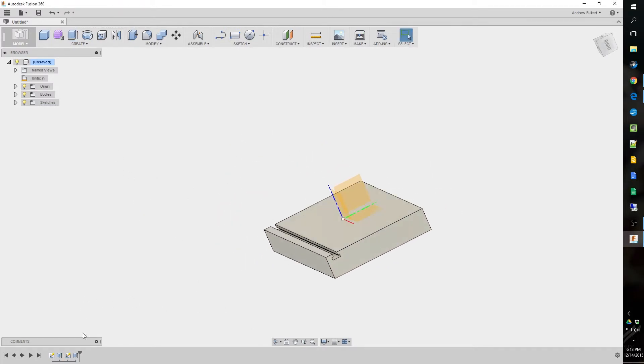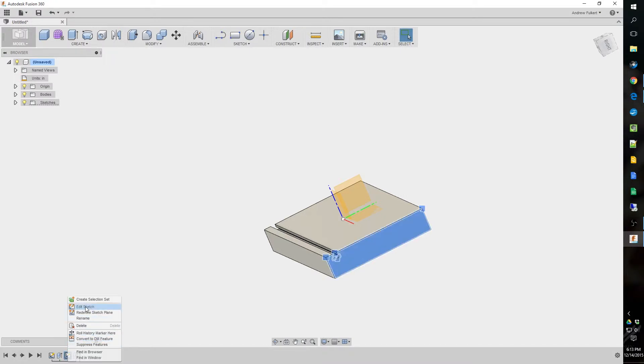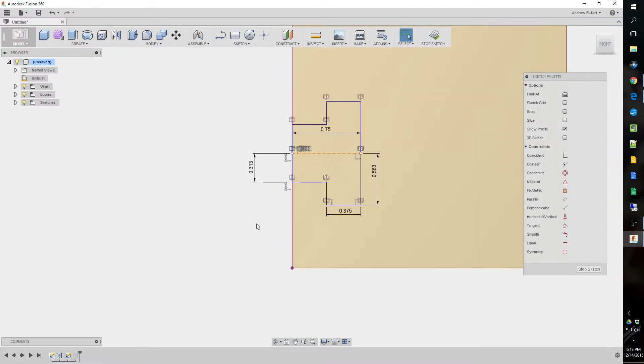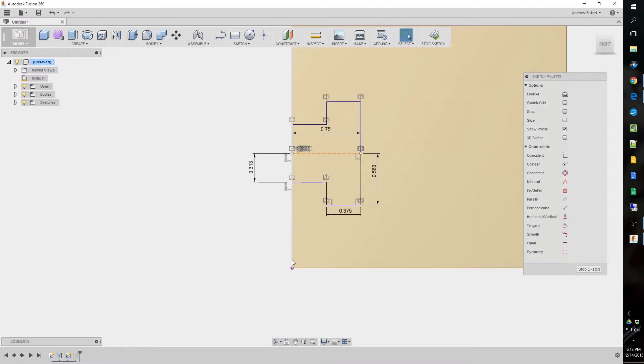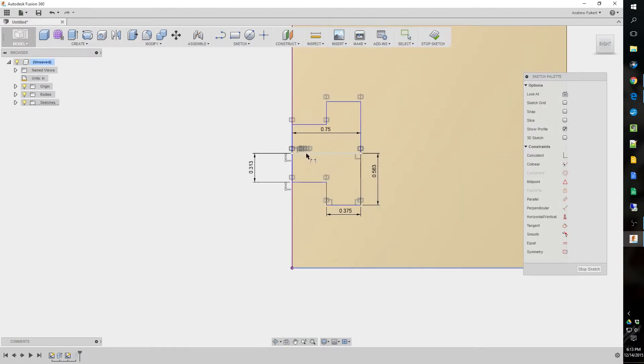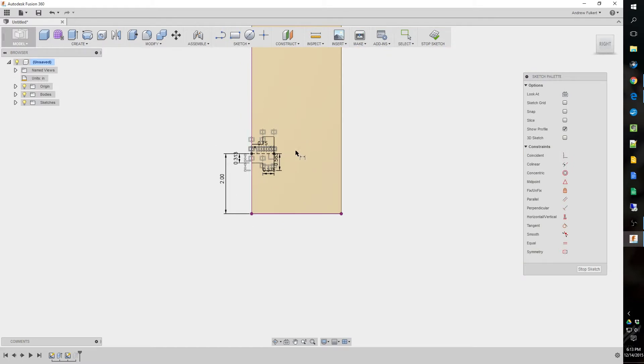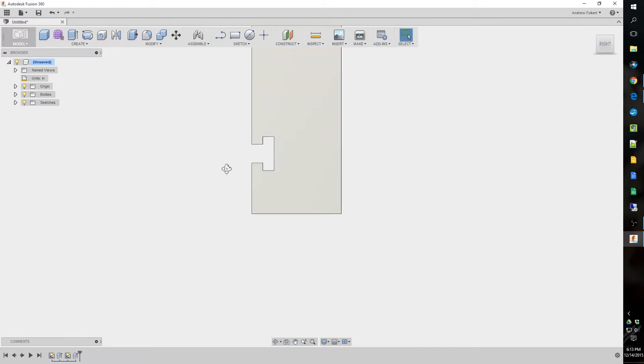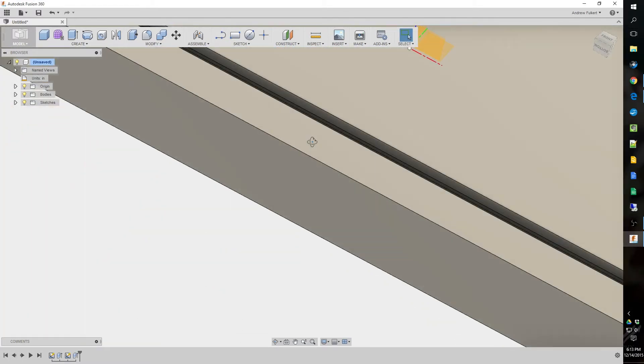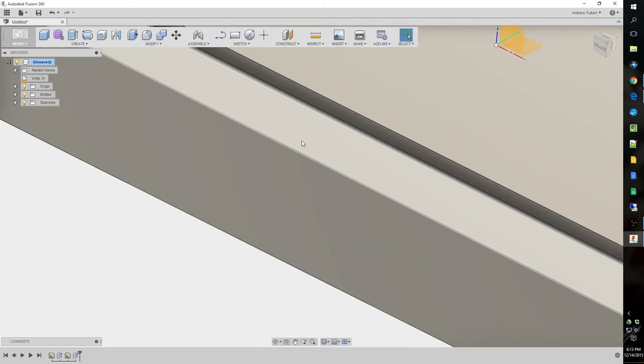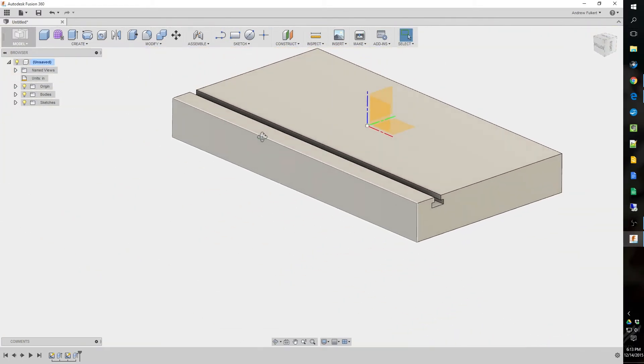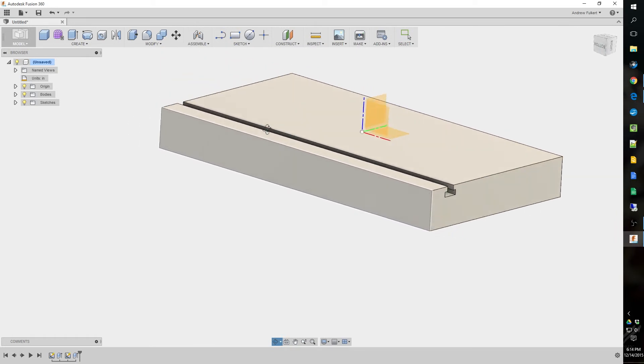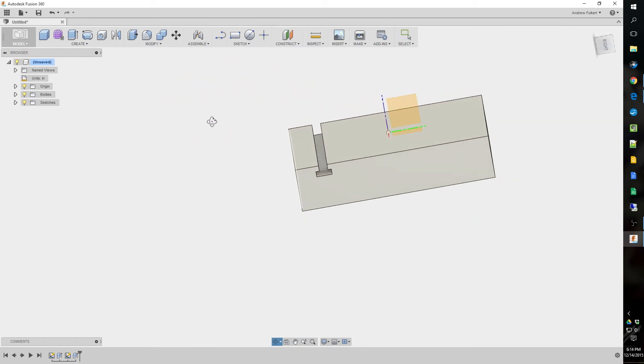I did forget to do something. We need to dimension it from the other end. And again, D for dimension. Two inches will be about right. So there we go. Nice T-slot.